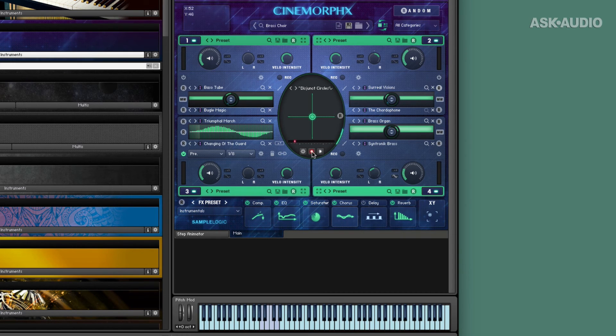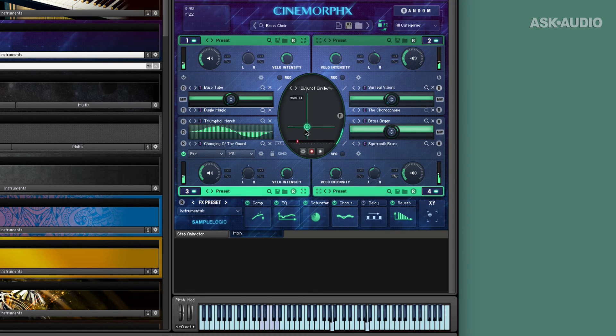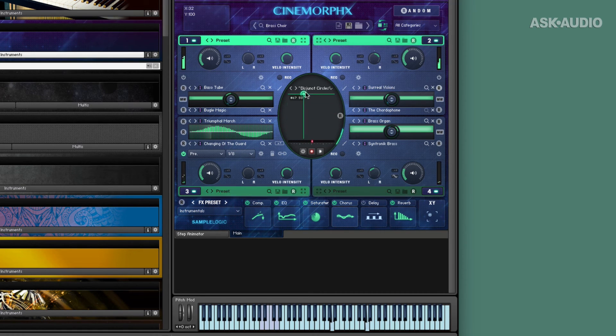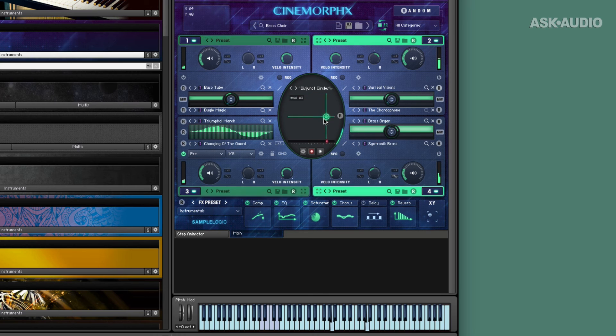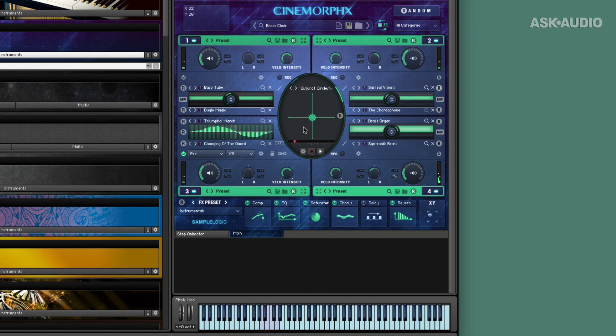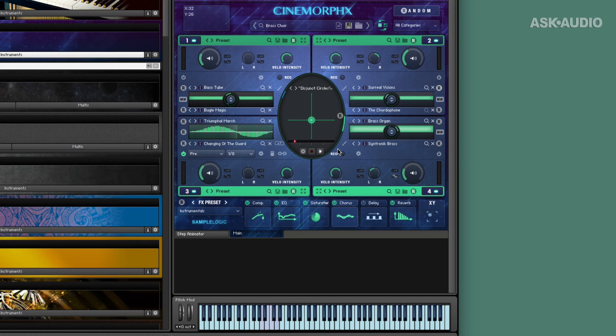I can hit the record button, play, move things around. And now that is saved as motion. As long as I have the play function activated as I play now, it's going to play back my recorded motion.